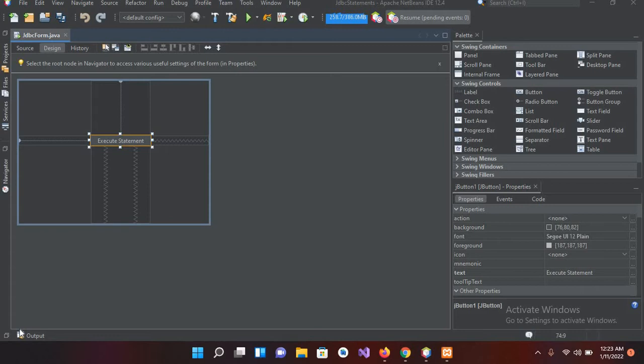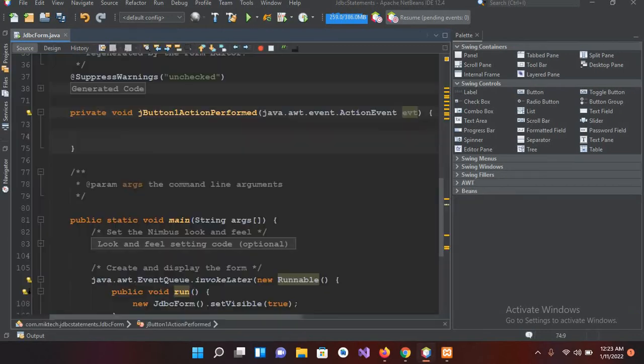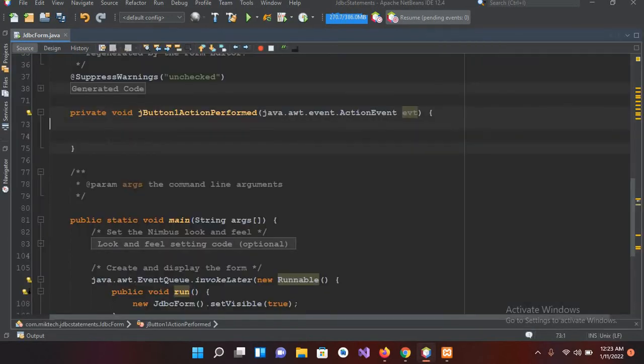So let's start. I created this J Frame in which I have this execute button. If I double click on this, it will create the click event handler for us. Now here I will write the code.